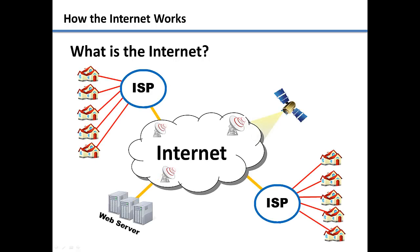You can think of the internet as an extremely large network where millions of computers and devices are all connected to each other through various types of fiber optic cables, wireless antennas, and satellites.